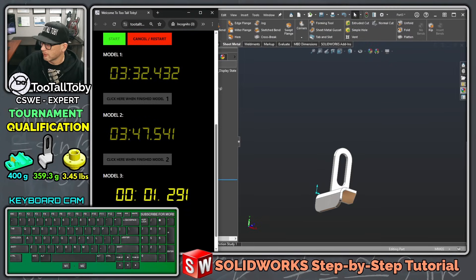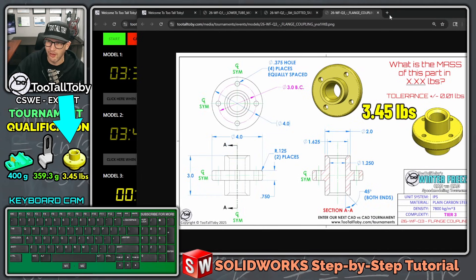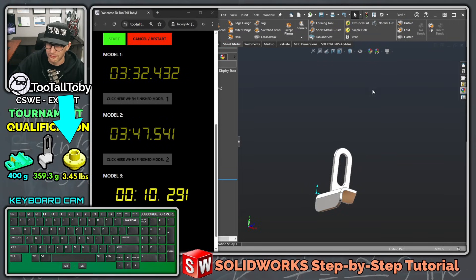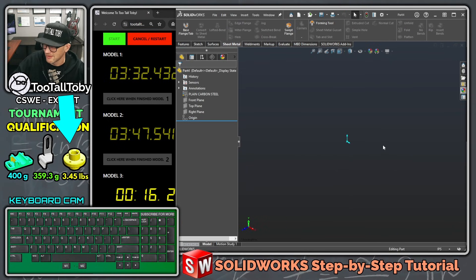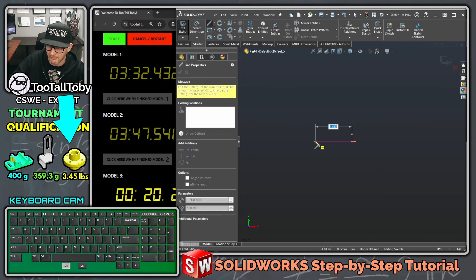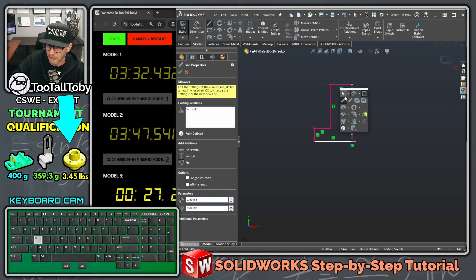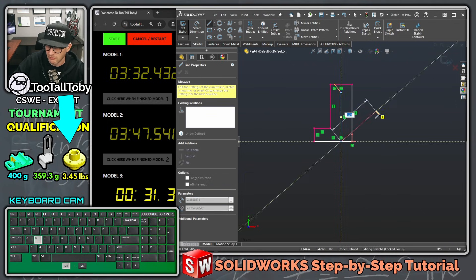Now we're on to the final model for this qualification run. This third model looks pretty easy — basically a revolve with a couple of holes, which is a nice easy one to finish things off. Plain carbon steel and inches. I'm going to go front plane, begin a sketch. I'll create just half of this and then mirror it at the end, creating this shape, coming all the way over and closing that off, and adding those other lines in the same sketch.